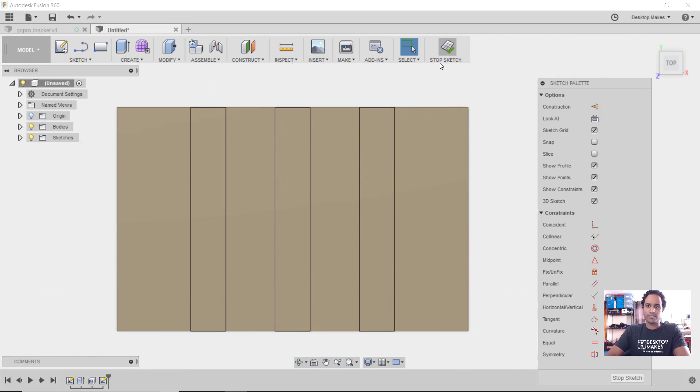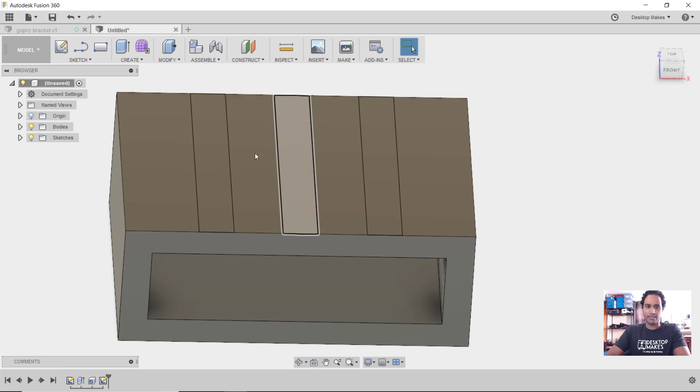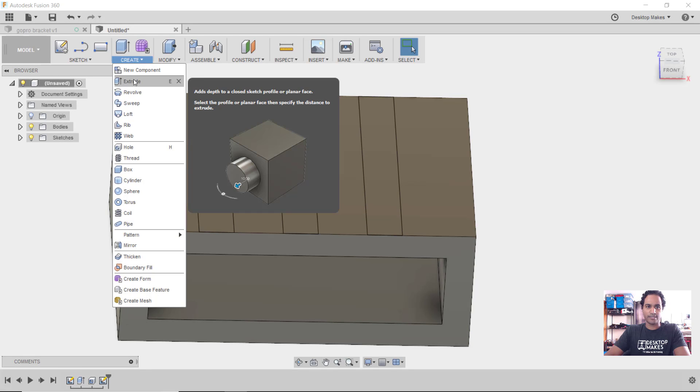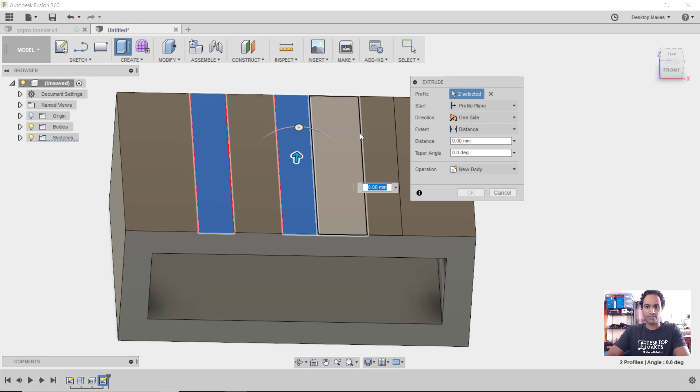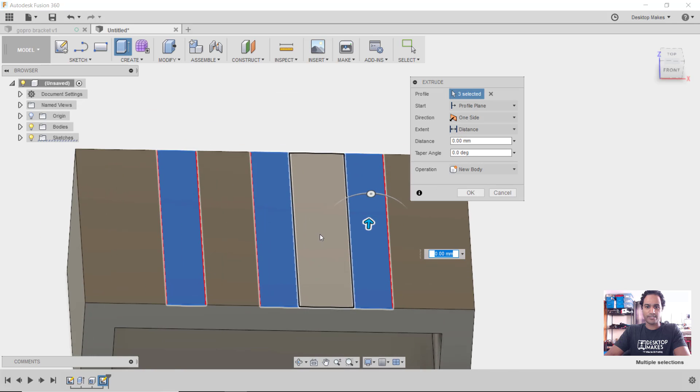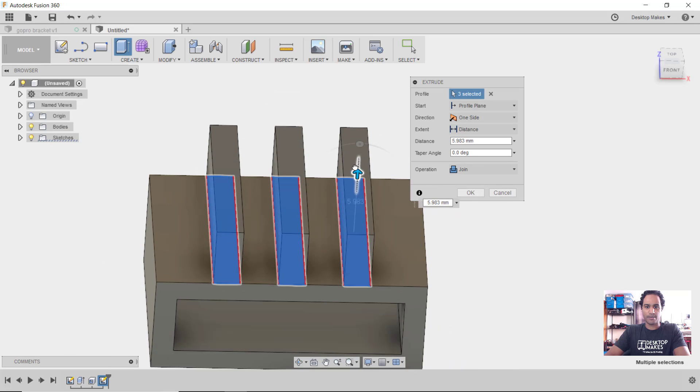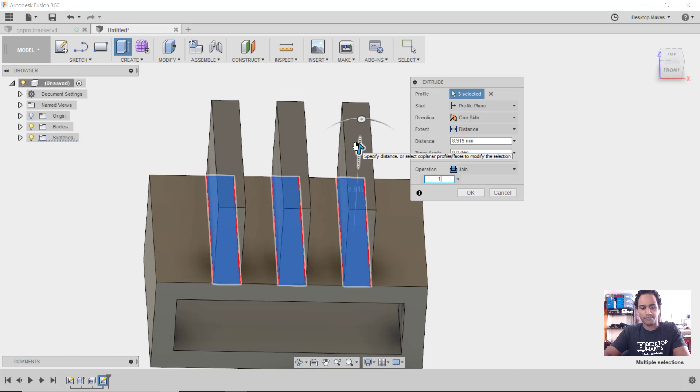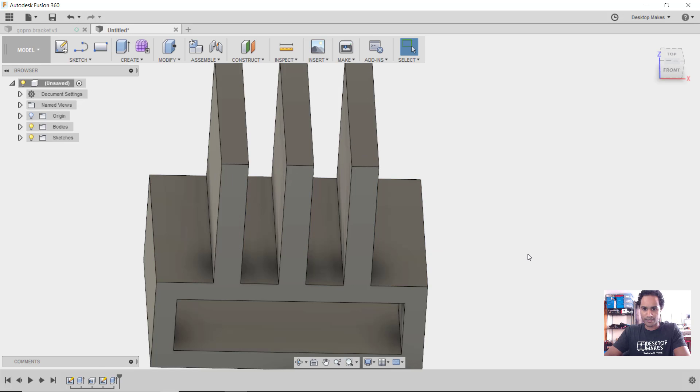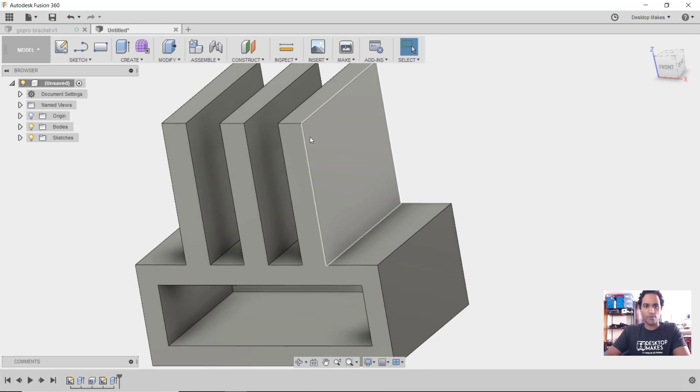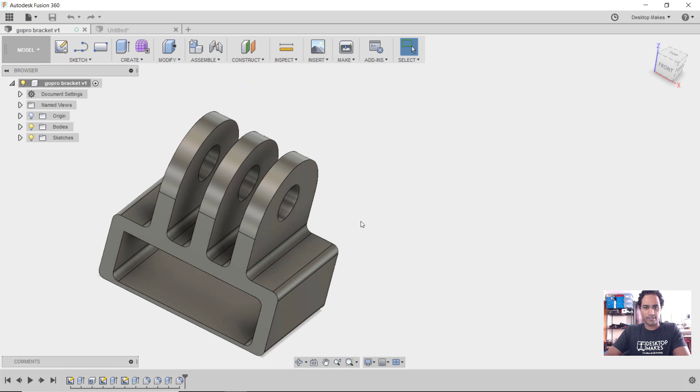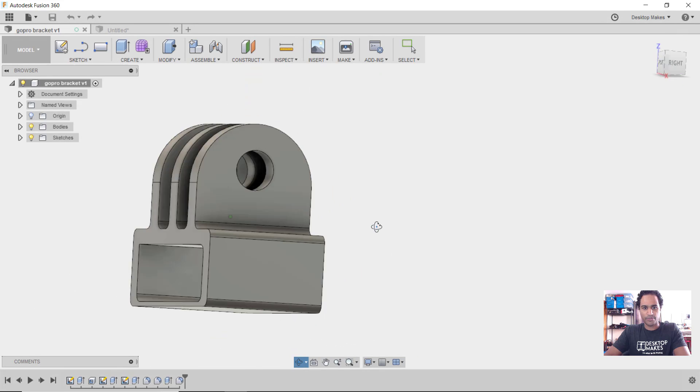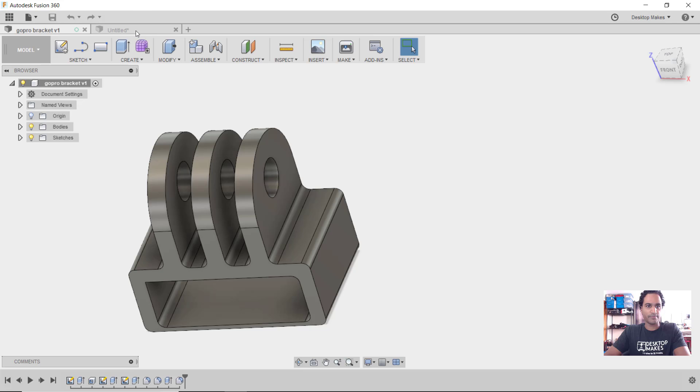Now I can go to stop sketch, orbit and go to create extrude. I'll select each of these three profiles and I'm going to extrude those up 14 millimeters and click okay. Now we need to create the opening here so that we can go ahead and put that bolt through to secure our camera in place.